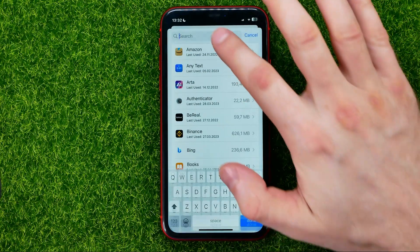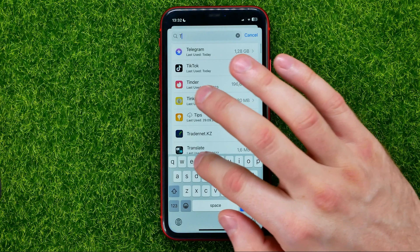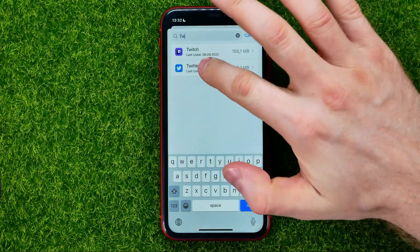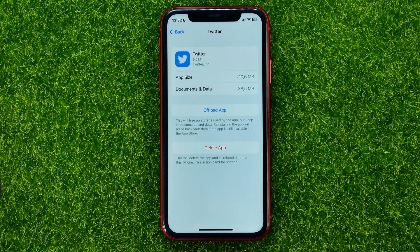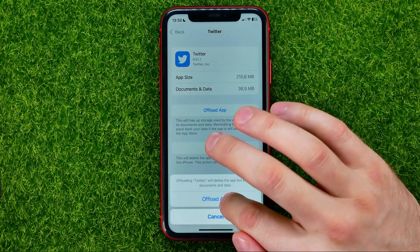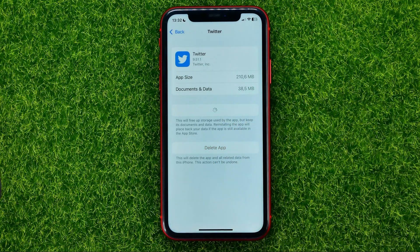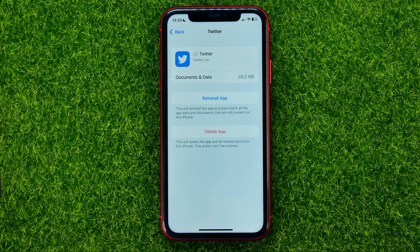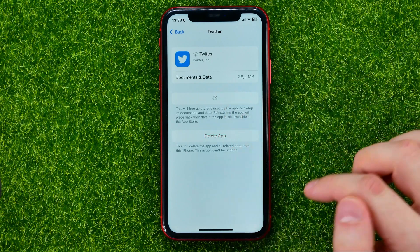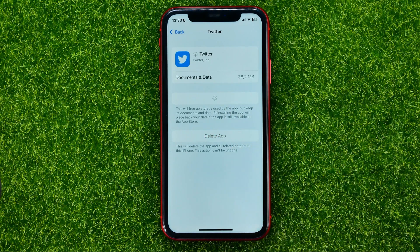Tap on Twitter, and all you have to do now is first hit 'Offload App'. That will remove all the app's core files, and then you will be able to reinstall the app, which will most likely remove any problems with the Twitter app.